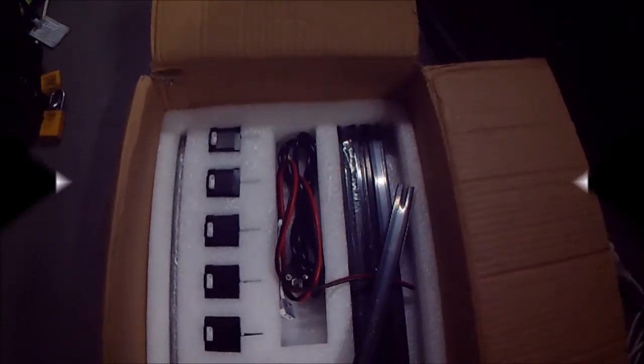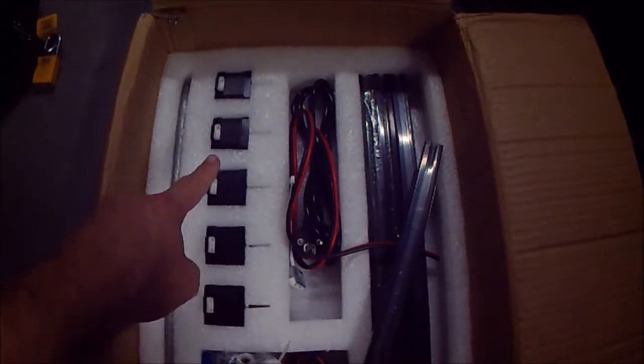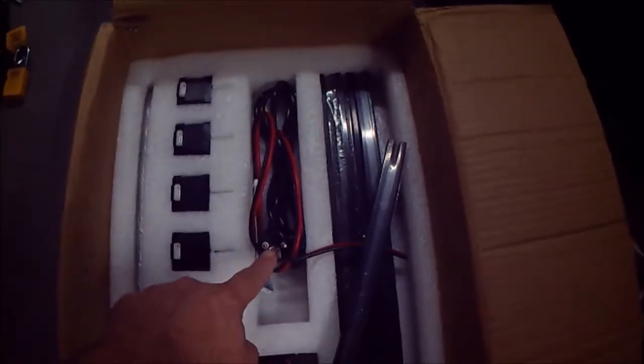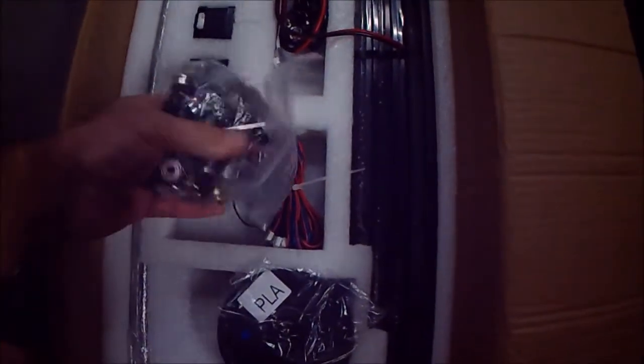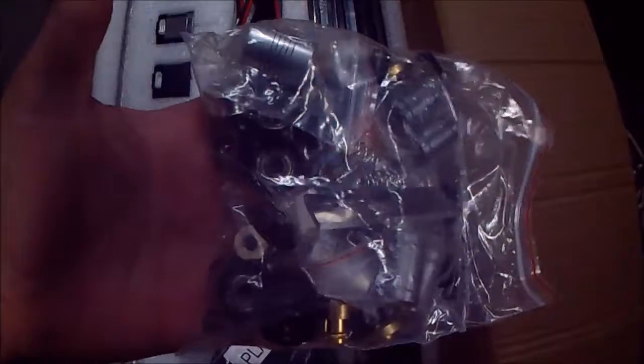After a few days the package came - the motors, the end stops and cables, the V-slots, everything you need and everything you want. It's in the box, very nice and solid.